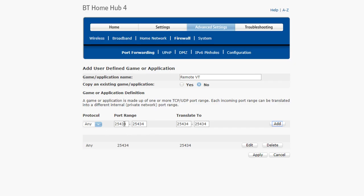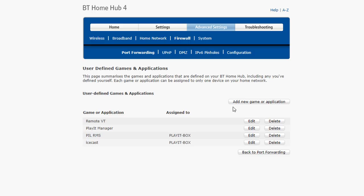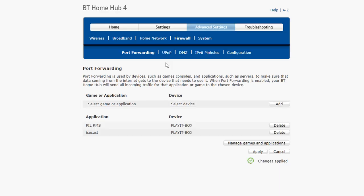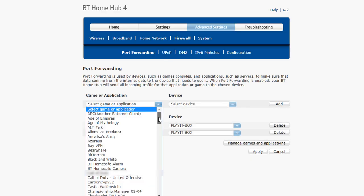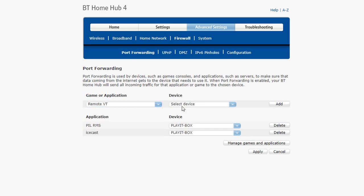Now that I've added that rule, I can now click Apply, and now I need to map that application to my computer. I'll just go back to port forwarding, find remote VT, and apply it to my Play It Live Windows 10 machine.